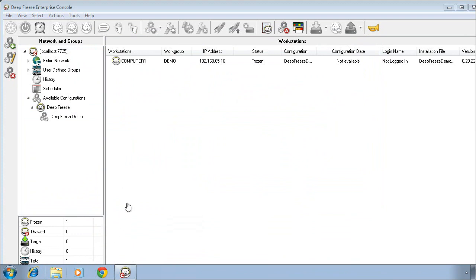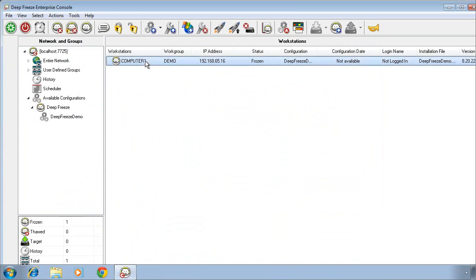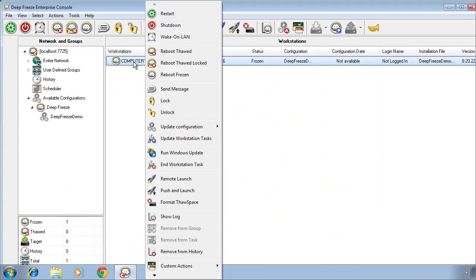As you can see, my DeepFreeze computer now is reporting into the management console. And simply by selecting that computer and right-clicking on it, you can see the functionality that we provide in terms of management capabilities from the DeepFreeze Enterprise console.